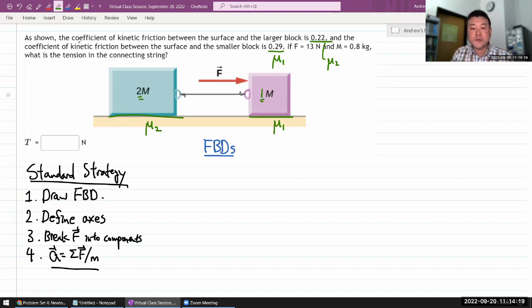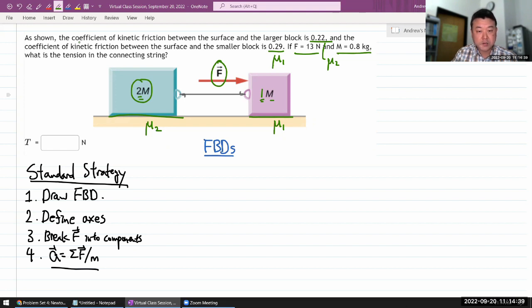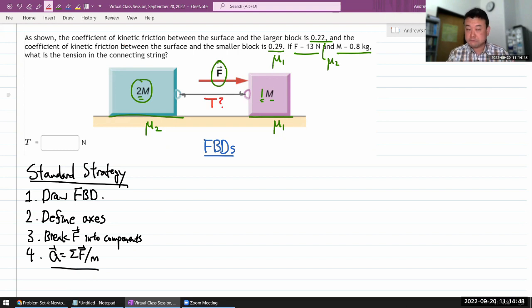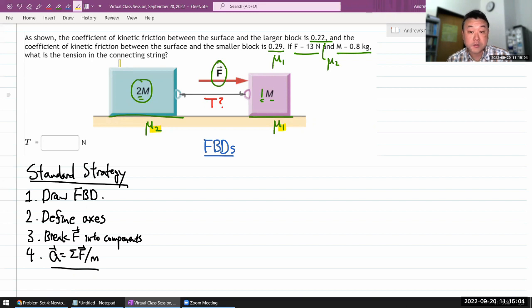We are given a force in Newtons and the masses of both objects. The question asks for the tension in the connecting string. The important thing not to miss in this question is that the coefficient of kinetic friction is different for the two blocks.